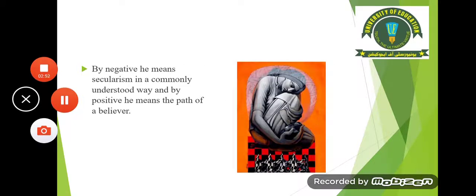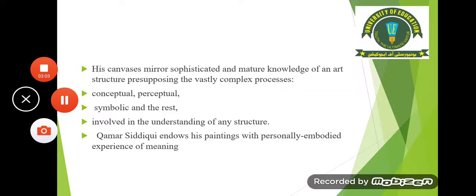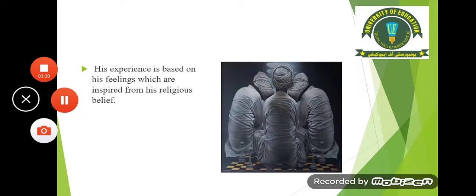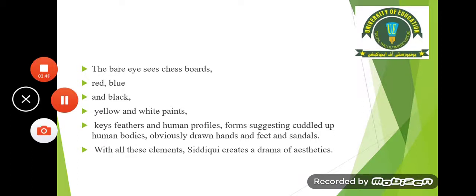By negative he means secularism in a commonly understood way, and by positive he means the path of a believer. His canvases mirror sophisticated and matured knowledge of an art structure, presupposing the vastly complex process — conceptual, perceptual, symbolic — involved in the understanding of any structure. Kamar Siddiqui endows his paintings with personally embodied experience of meaning. His experience is based on his feelings, which are inspired from his religious belief.